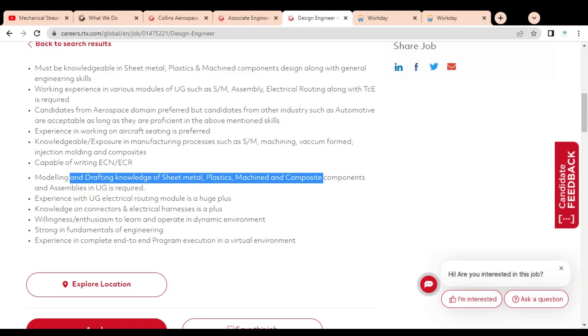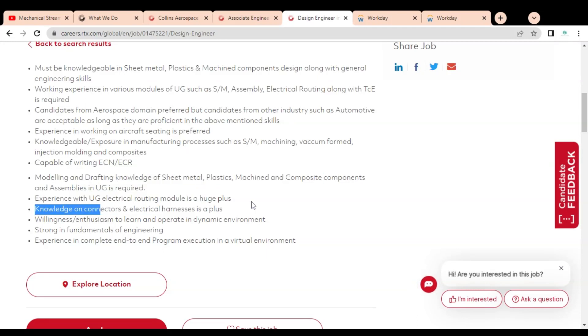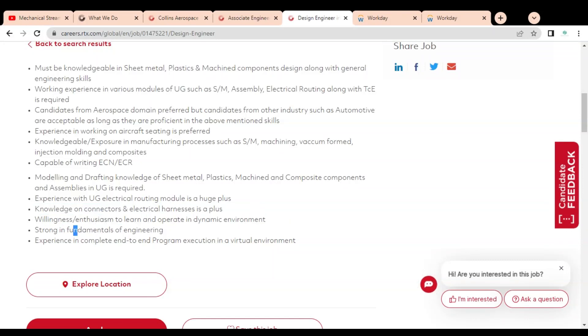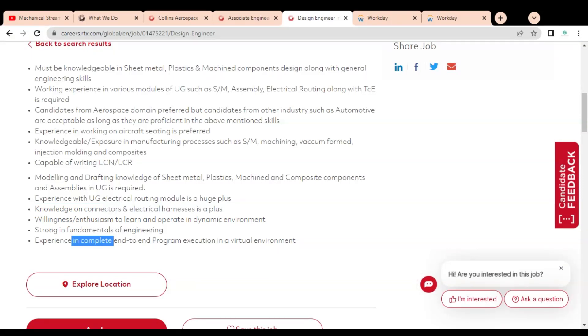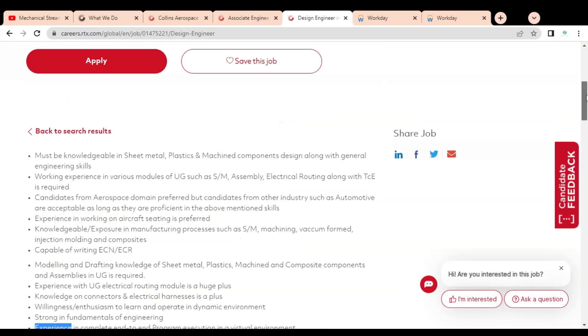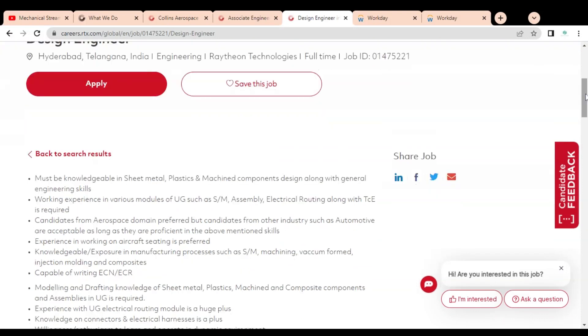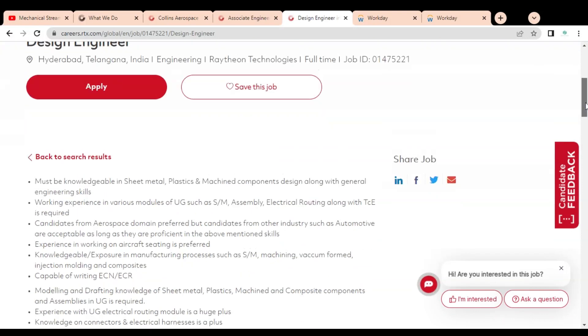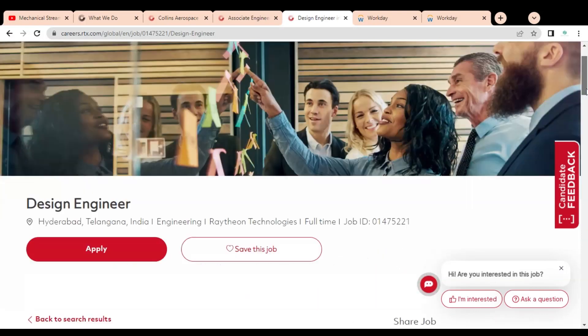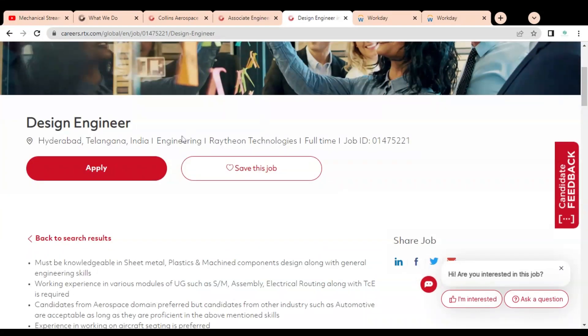Knowledge of sheet metal, plastic, machine and composite components is needed. You should know connectors and electrical harness as a plus, willingness and enthusiasm to learn and operate in a dynamic environment, strong fundamentals of engineering, experience in complete program execution on virtual requirements. Please read the job description very clearly before applying this job. If it is suitable for you then you can apply.